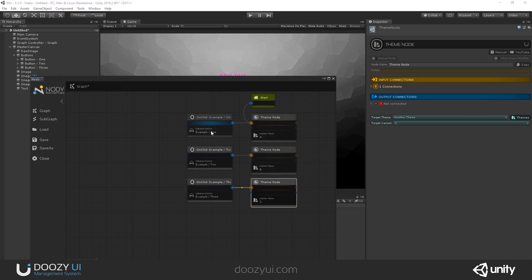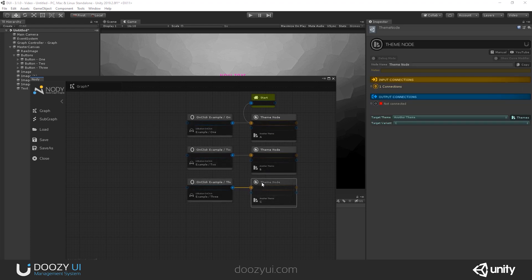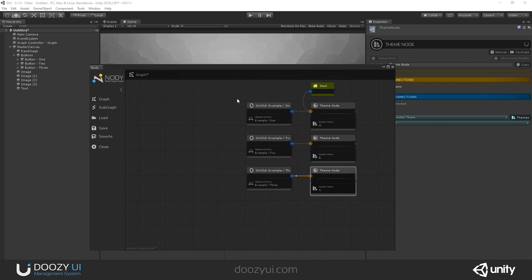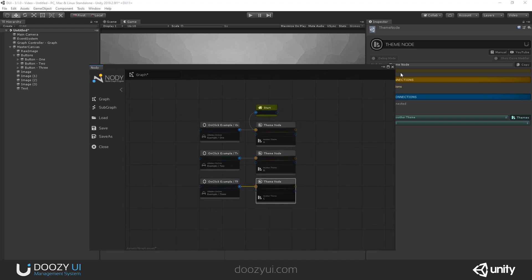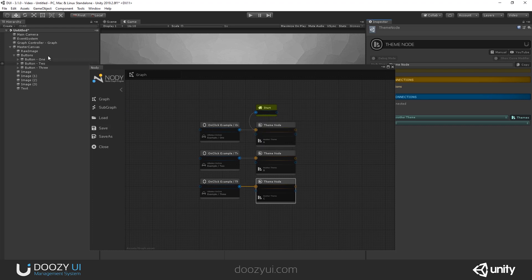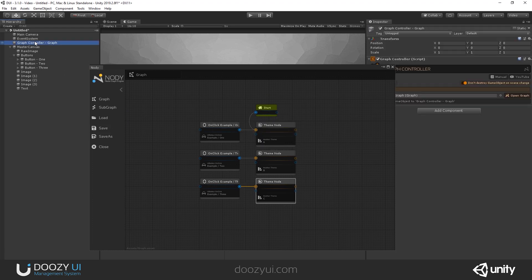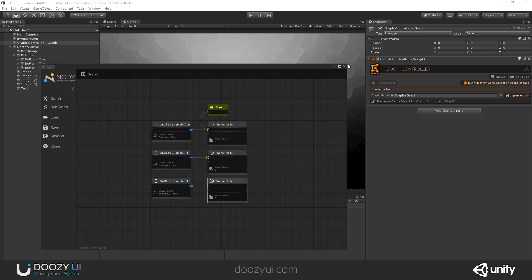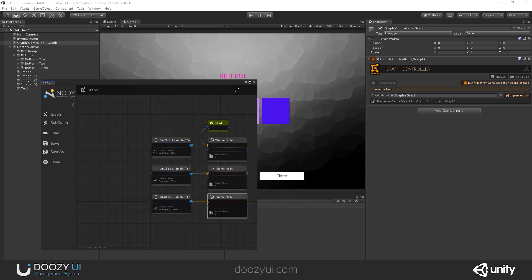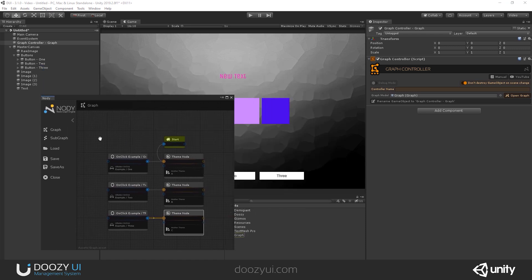When I go wrong, this should be B. And this should be C. So button one activates variant A. Button two activates variant B. And button three activates variant C. And this happens at runtime without writing a single line of code. Of course, I also need to reference this graph. It's already referenced in my graph controller. And let's see it in action.